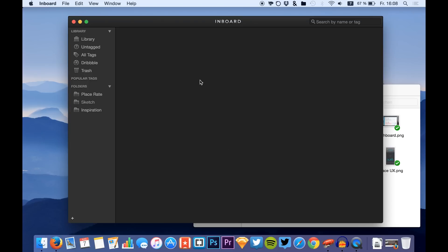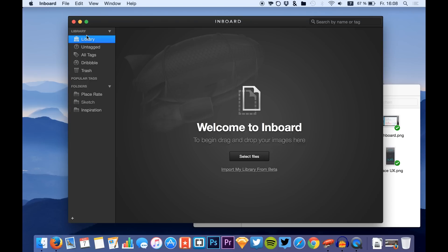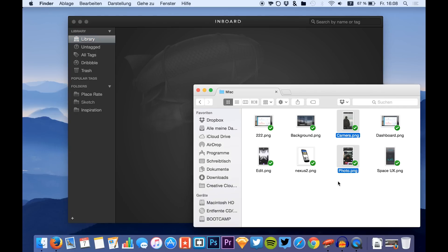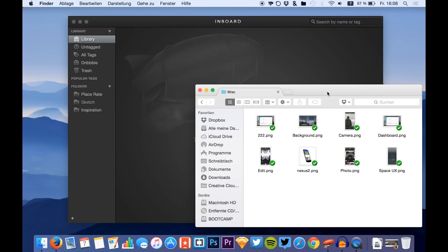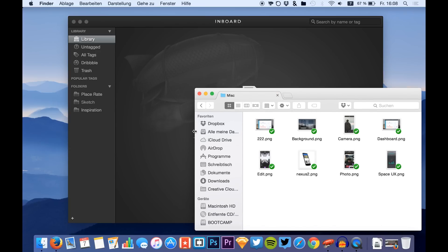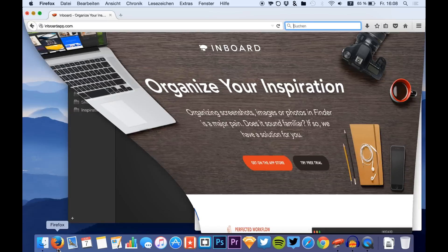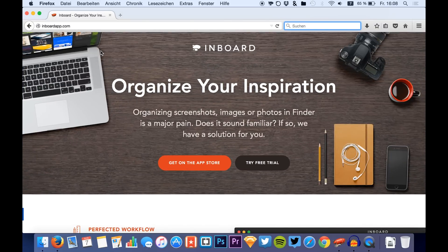Inboard is a great app that you can use to store all your Sketch exports and all your inspiration, to keep your files organized and to have a list or a folder of screens you want to use for your next design. You can download it from inboardapp.com, where you'll find a link to the App Store.